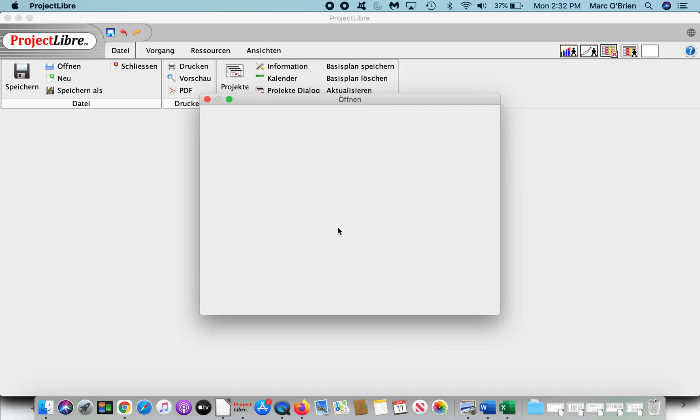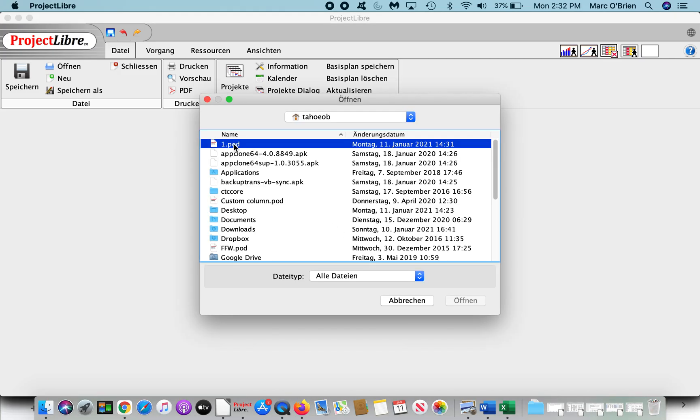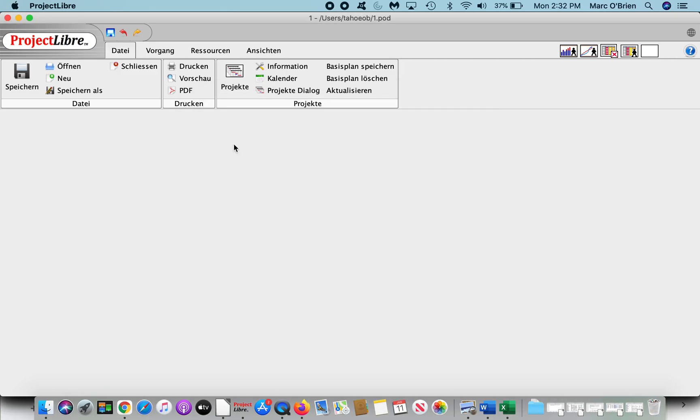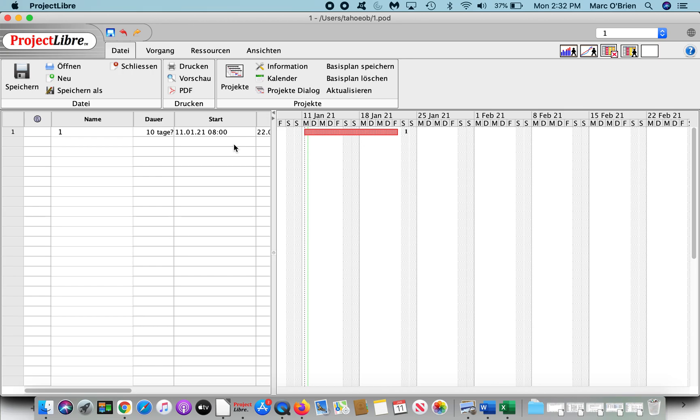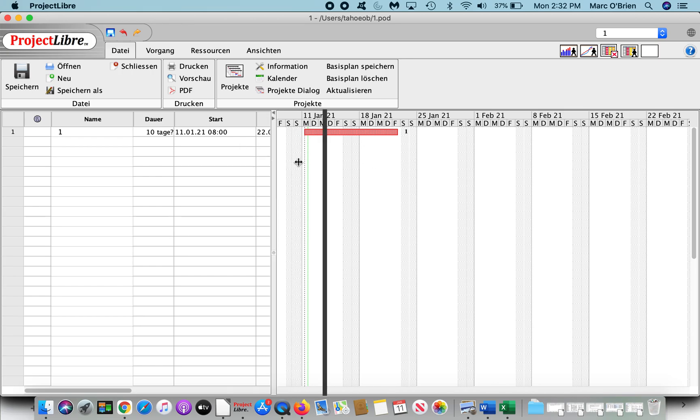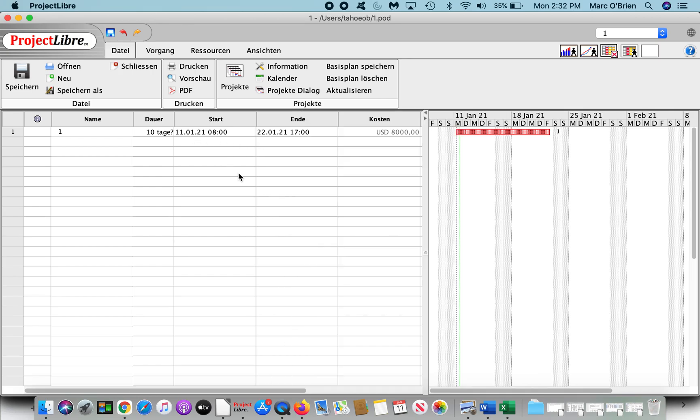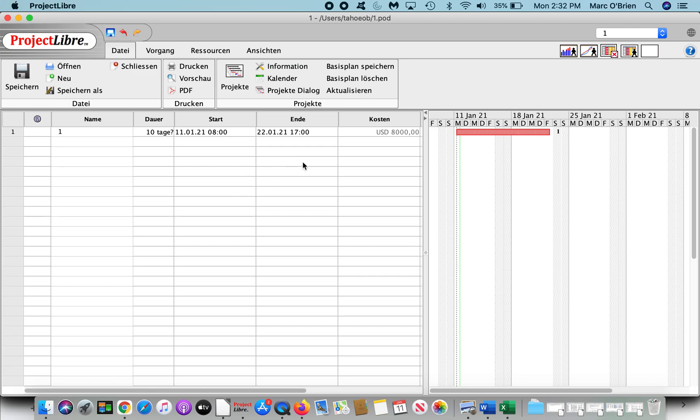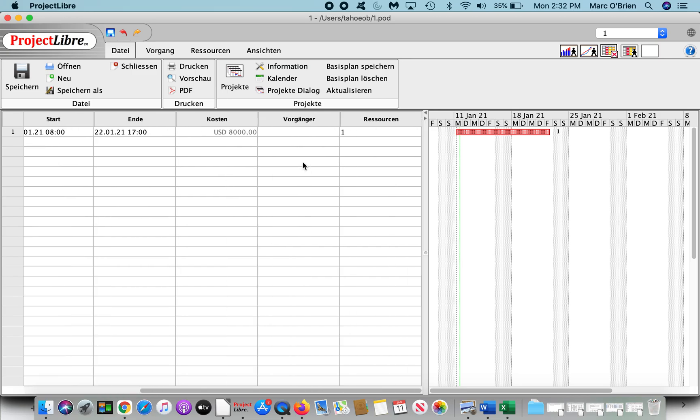So let's open our Project 1. And again, this is all now in German. The date format has changed, so you can see now it's day, month, and year. However, if we scroll through on cost, it is in U.S. dollars at 8,000.